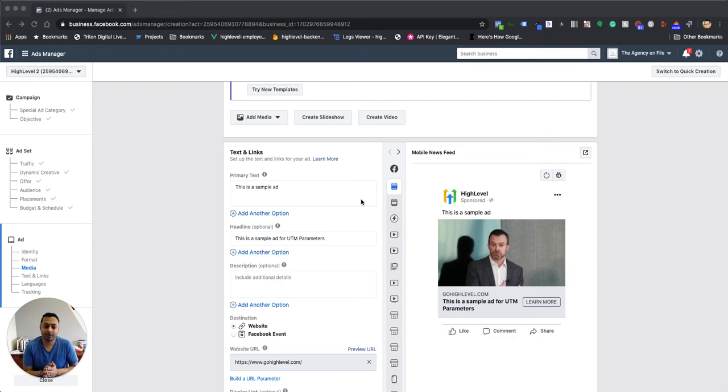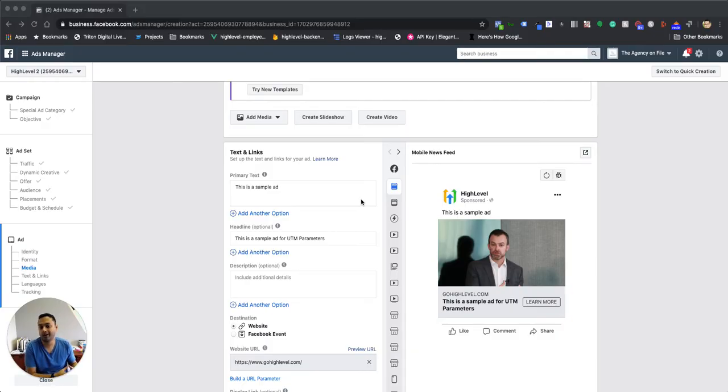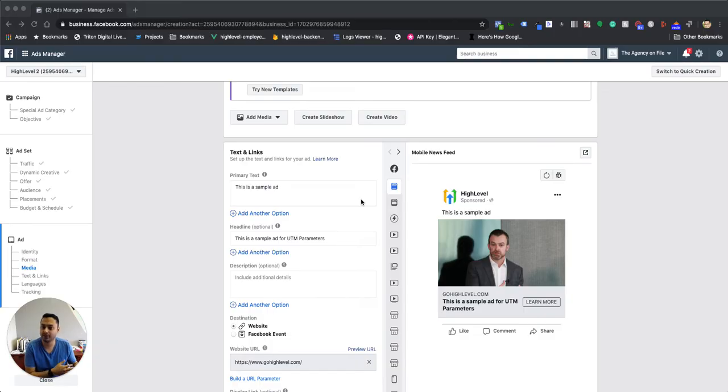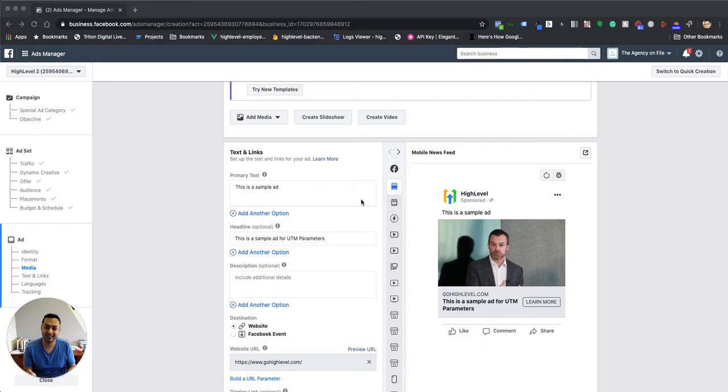Hey everyone, I just wanted to put together a quick video to show you how to set up the UTM parameters within Facebook. We will be creating more training around how HighLevel is capturing the data and how to assess the data to figure out what ads are performing, which ones are providing you the best ROI. We'll be creating that and sending it out over the next week or so, but the first thing is setting up the UTM parameters within Facebook.